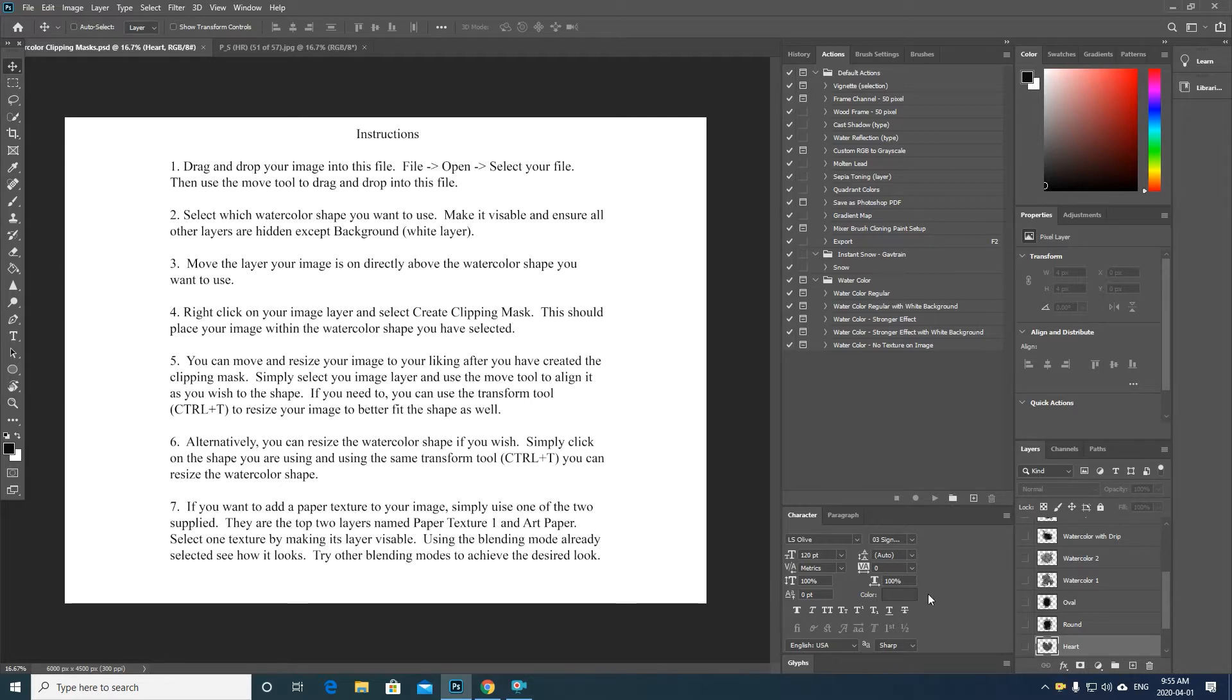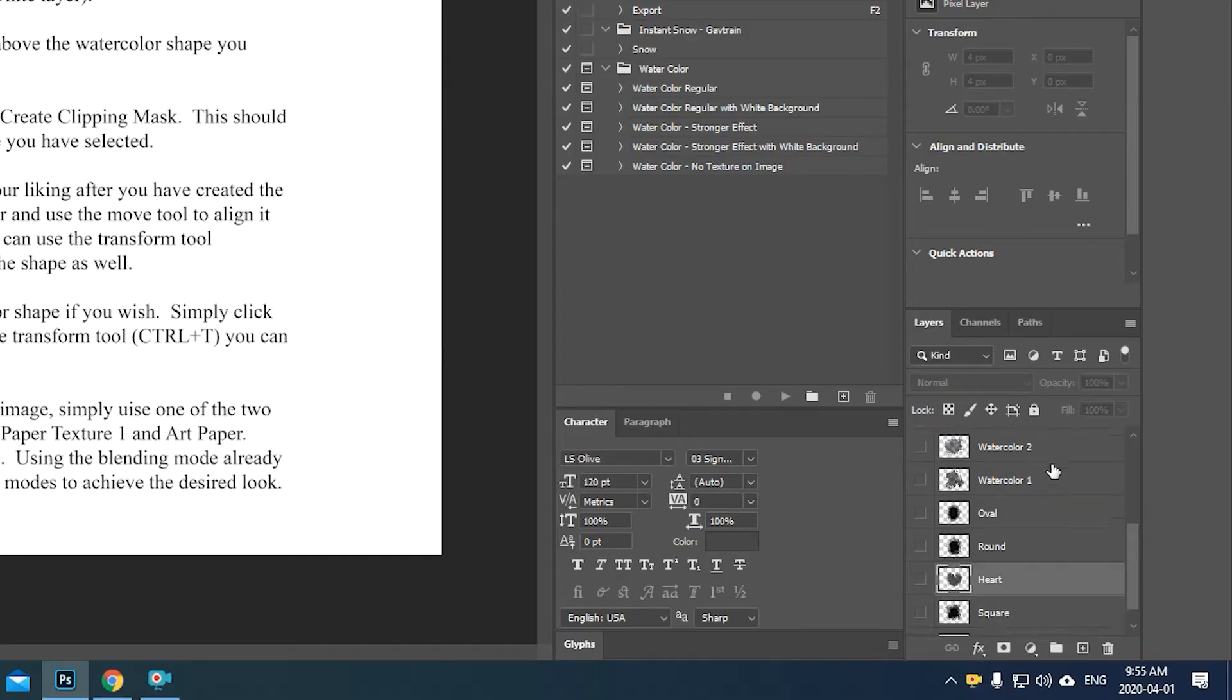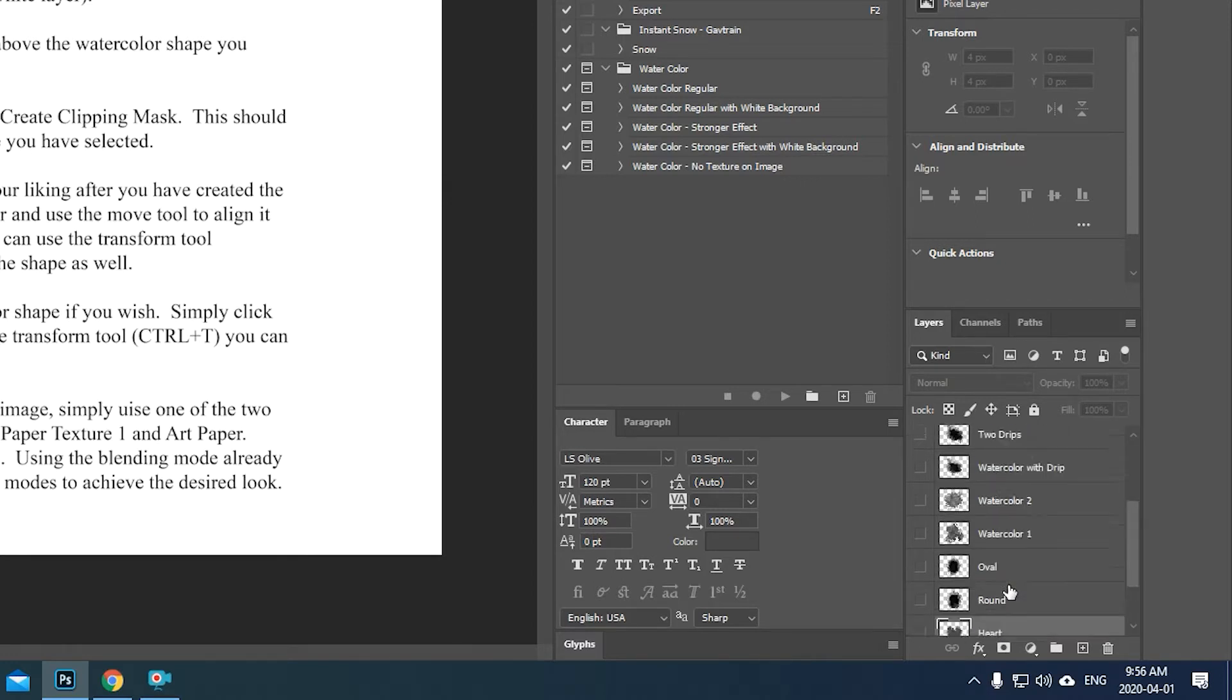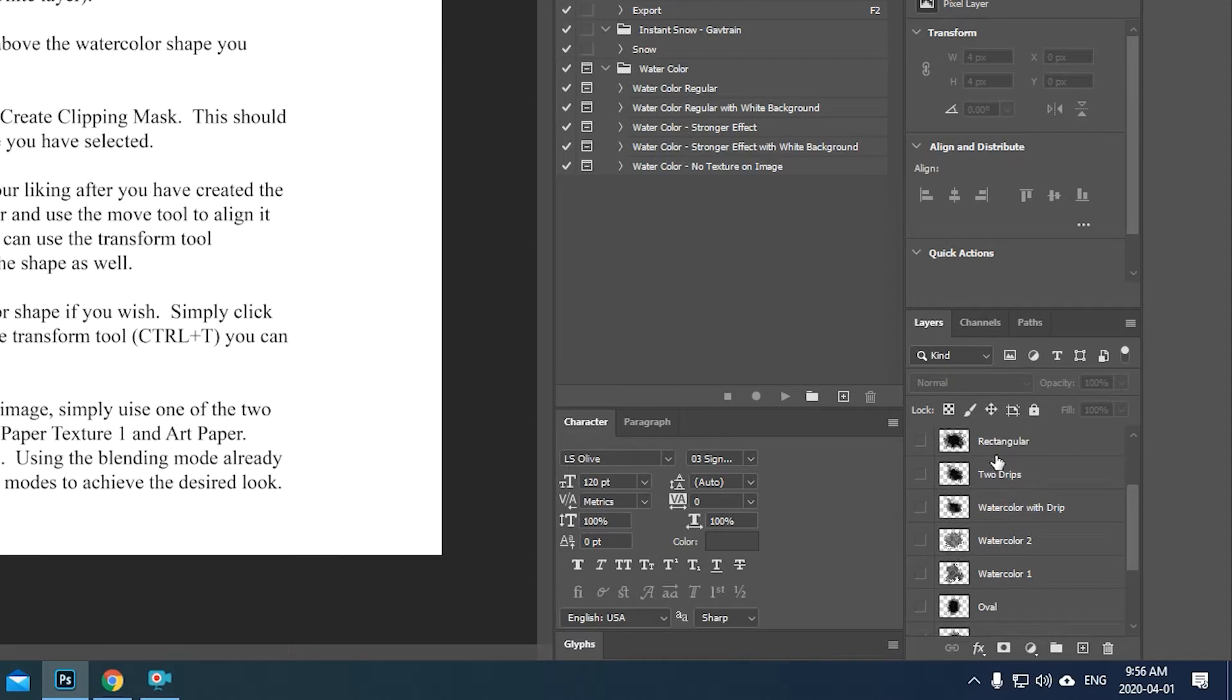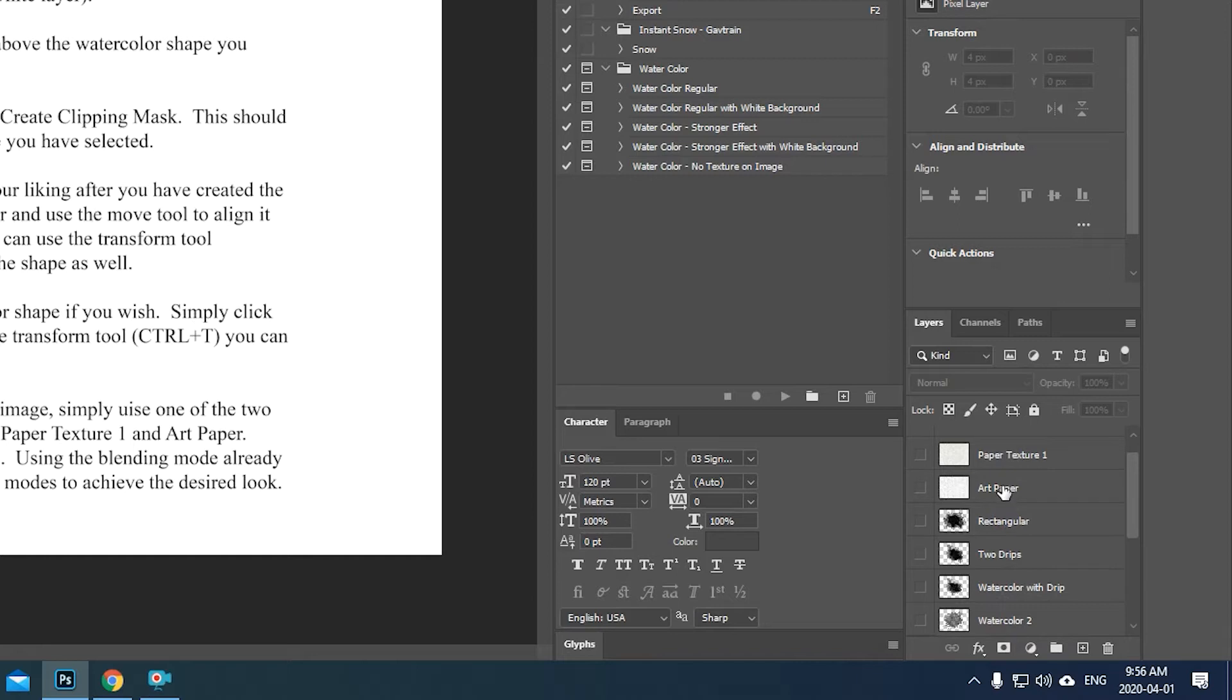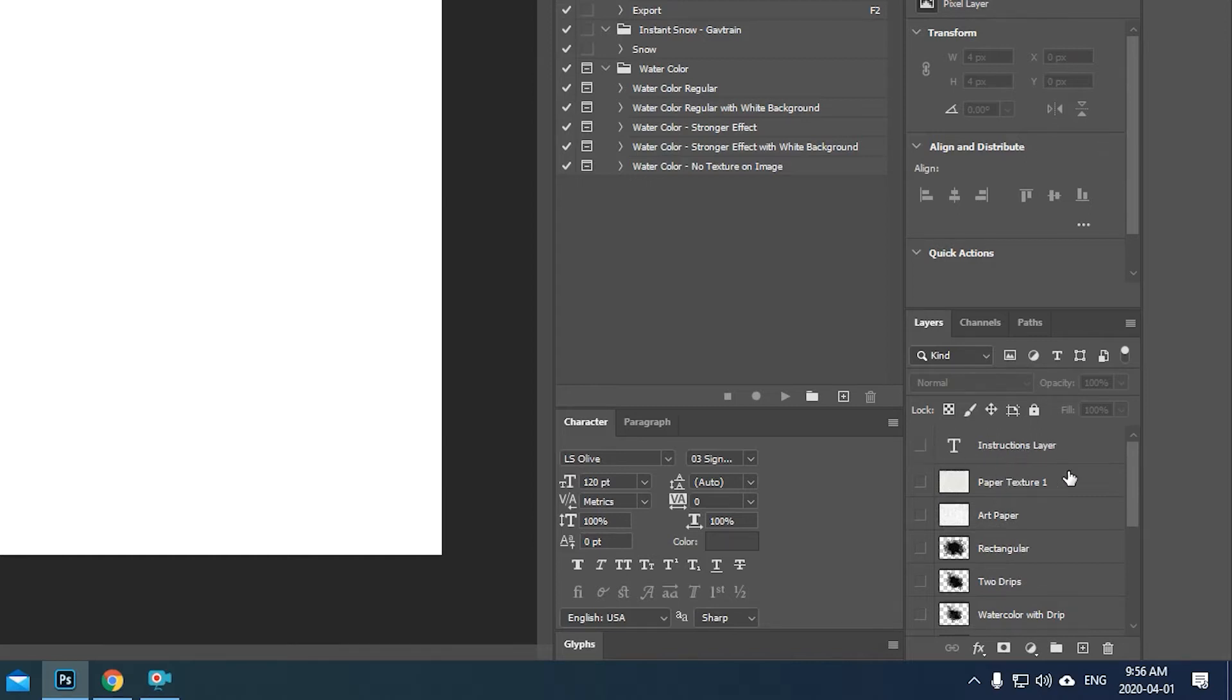I'm gonna walk you through basically all of this right now. So on the right hand side here on the layers, you're gonna see a background image which is white, and then each of the different designs for your watercolor masks all on separate layers. They're all hidden at the moment, as well as at the very top here the two paper textures that are included, and then your very top layer is your instructions layer. So I'm gonna go ahead and turn that off now.